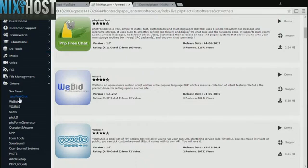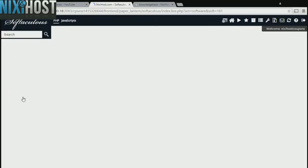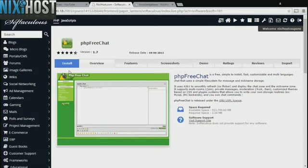You'll find PHP FreeChat in the list below. Click Install.